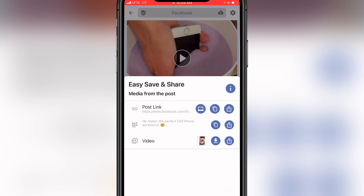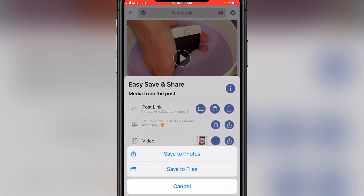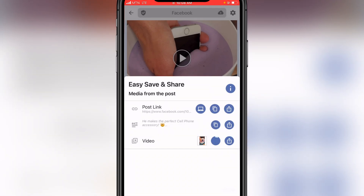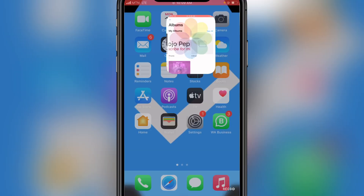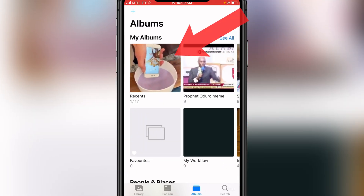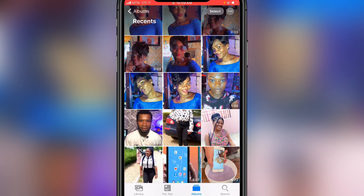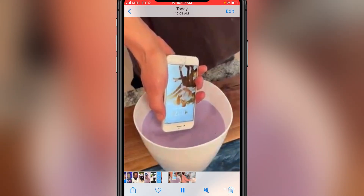Go back to the app and click on the download button, then click on 'Save to Photos.' Wait for it to download — you can see it is downloading. Once it is done, go to your camera roll and you'll see the video is now there.